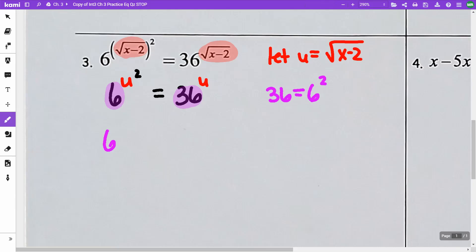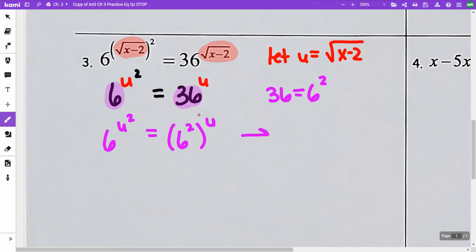So this is going to be 6 to the u squared, and this is going to be 6 squared raised to the power of u. When I do that, by the power-to-power rule, the 2 times the u multiply together. So I am going to get 6 to the u squared equals 6 to the 2u. Now my bases are the same.